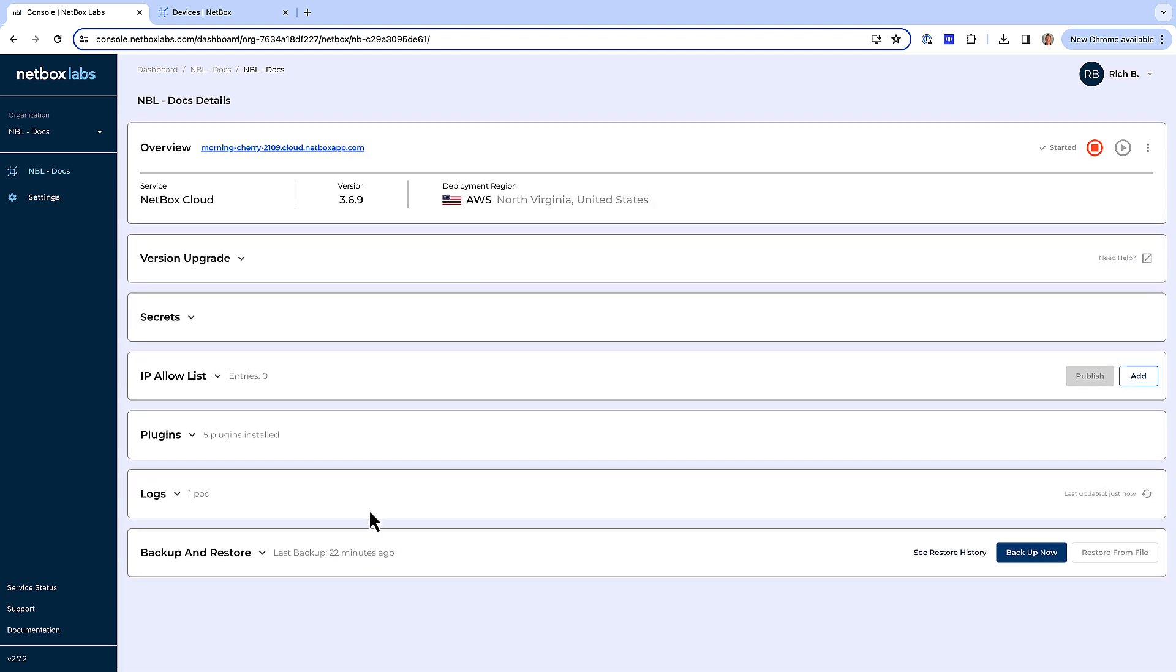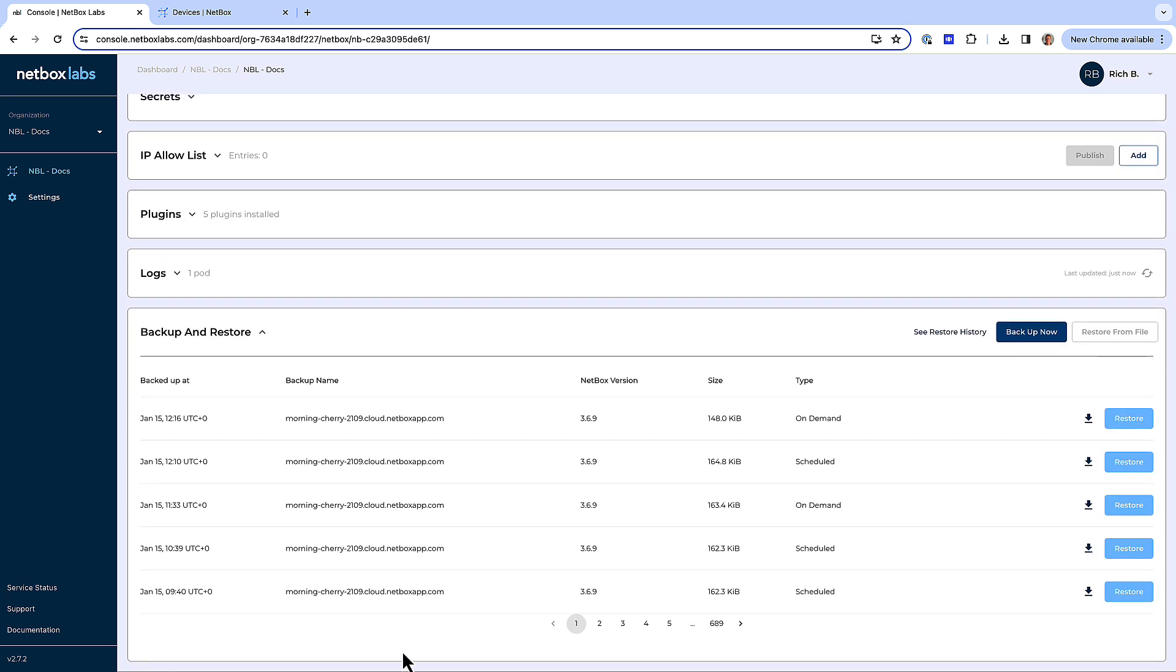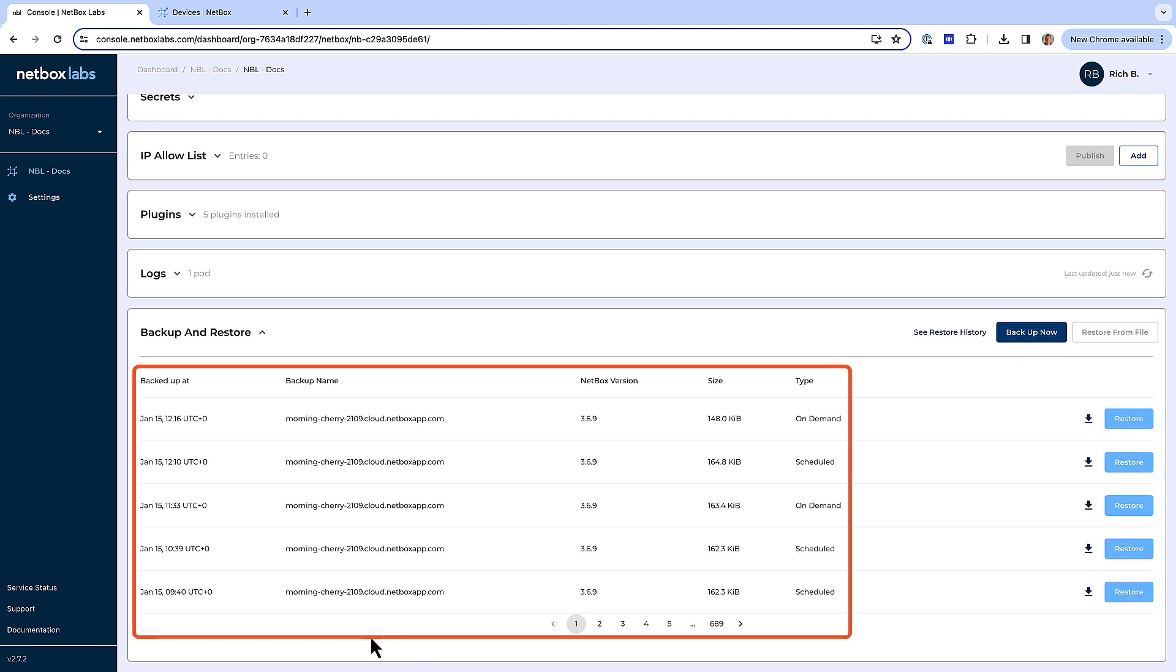Then simply scroll down to the backup and restore panel to view the list of available backups. The list displays the time the backup was taken, the name of the Netbox instance and version, plus the file size and the type of backup, which is either scheduled or on-demand.